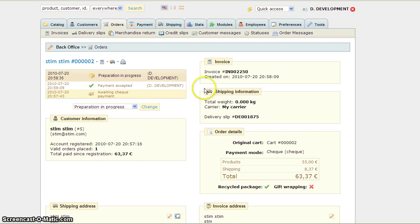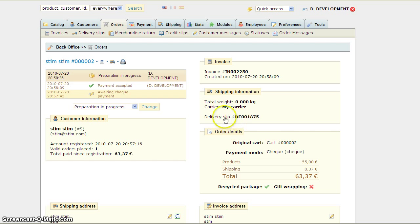So that's how you change your invoice and delivery slip number. It's the full number after a delivery slip number.